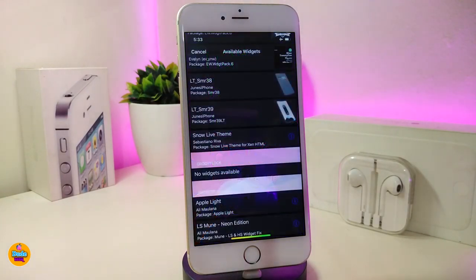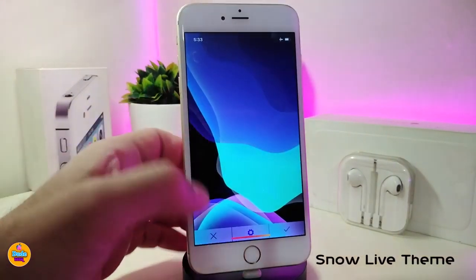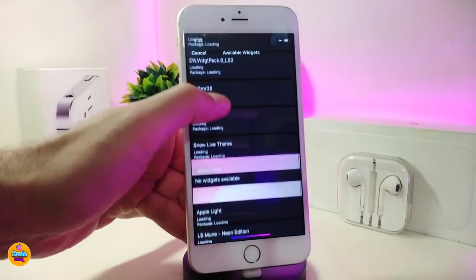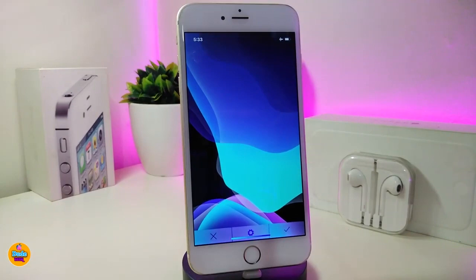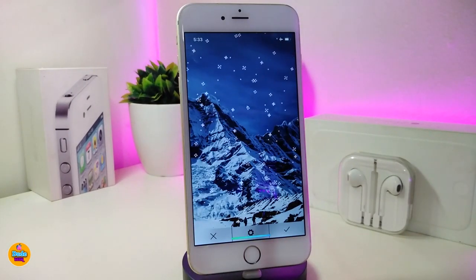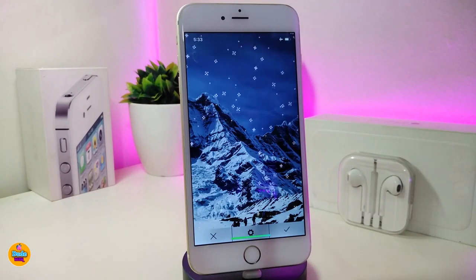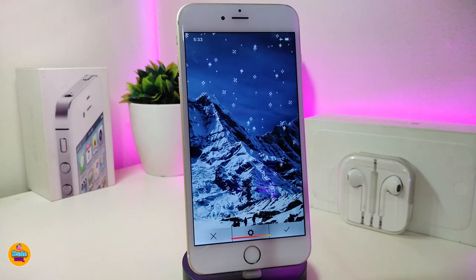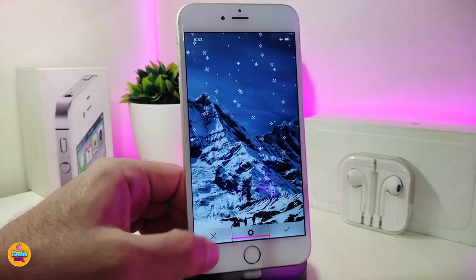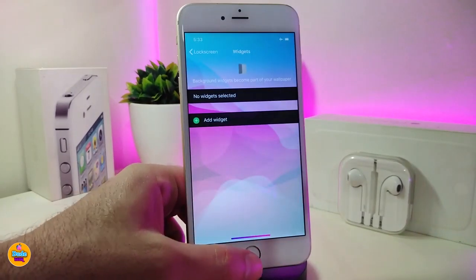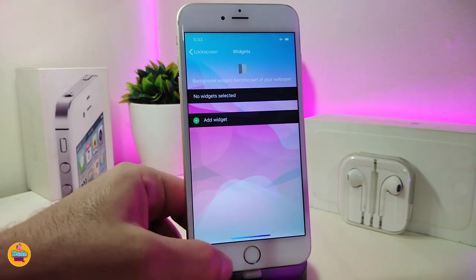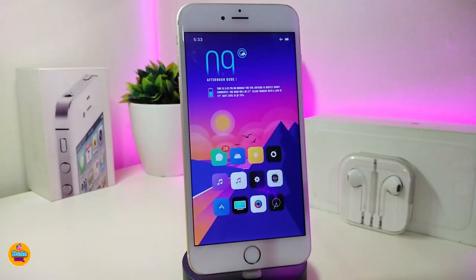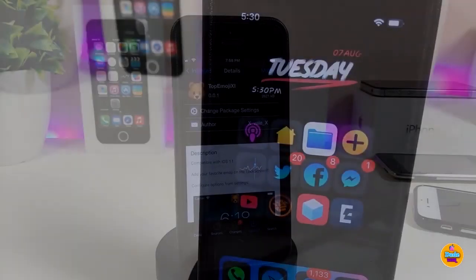The next one is the Snow Live Theme. Let me show you guys how it looks — you can tap on it and see how it's going to look. This is the theme or widget, whatever you want to call it. You need to use Xen HTML to bring that kind of style into your jailbroken device on your home screen or lock screen. This widget is called Snow Live Theme.